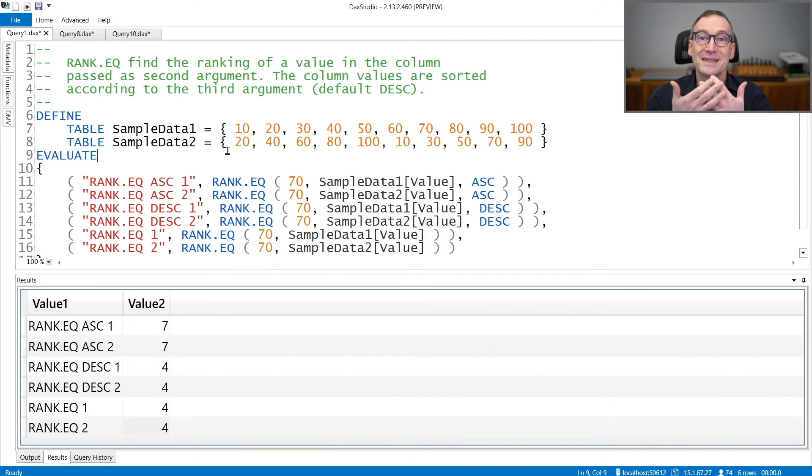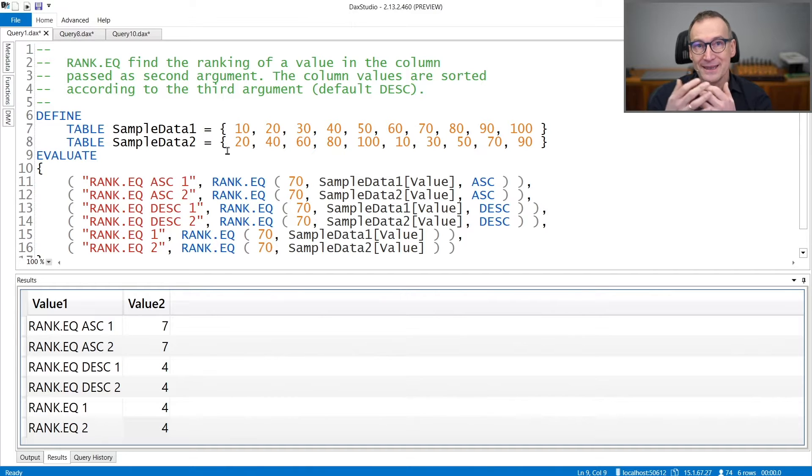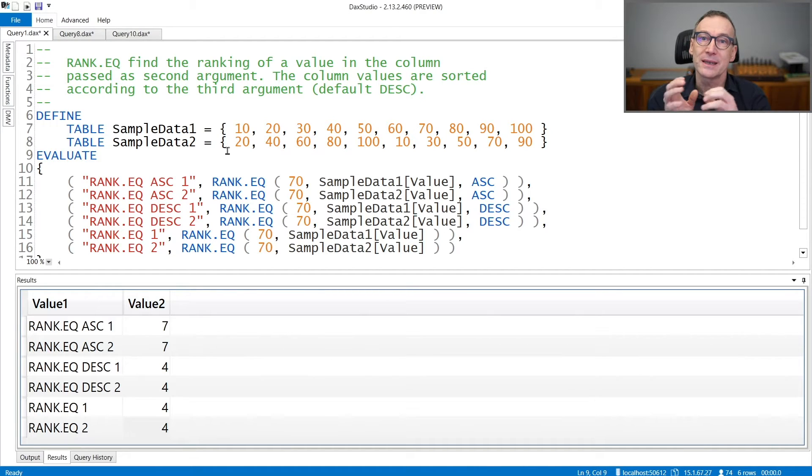RankEQ is a simplified version of RankX. It is simpler to use, yet less powerful than RankX.